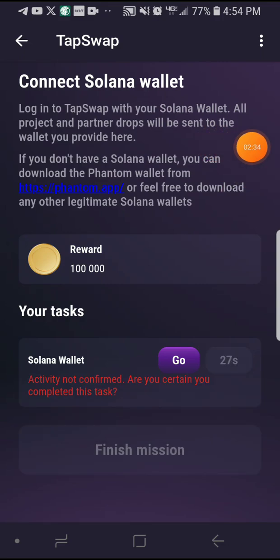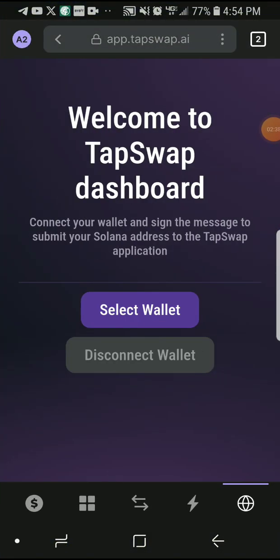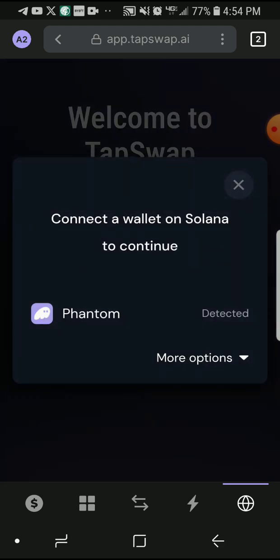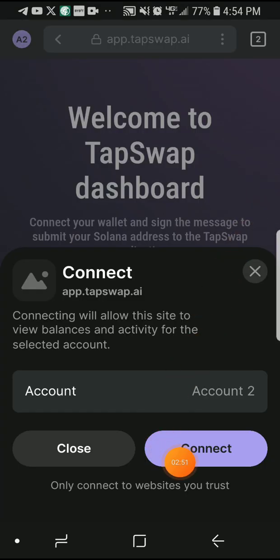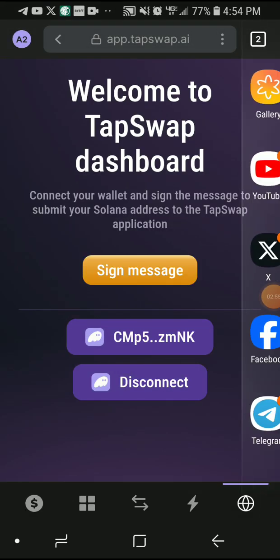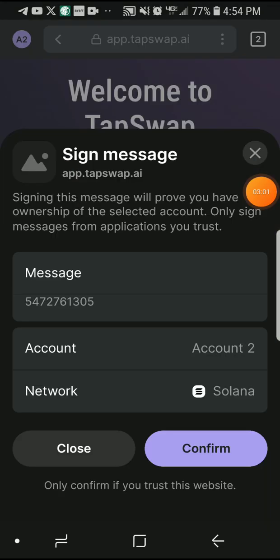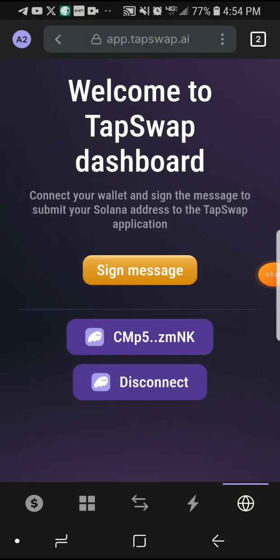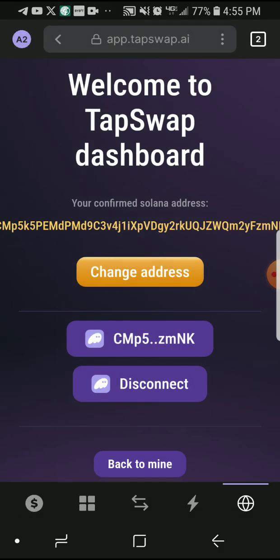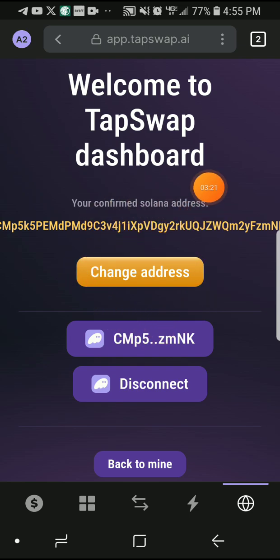Just wait a bit and follow the process. Once you are in your Phantom wallet, you can see it says 'Select Wallet' — Phantom has been detected. Just click there, you can see it says 'Connecting.' Click on 'Connect,' and now you can sign the message.